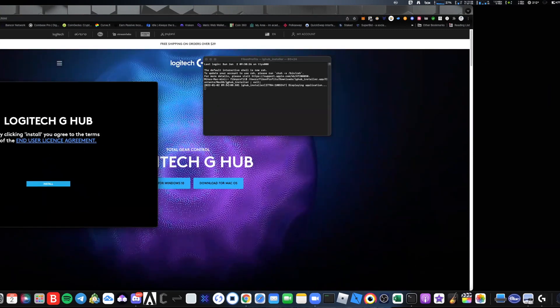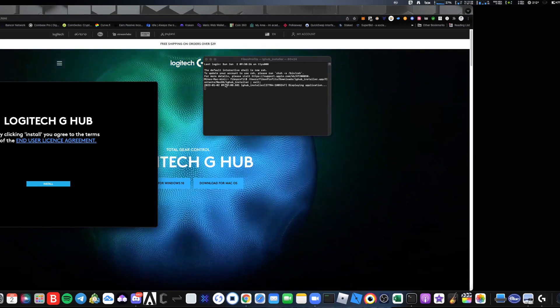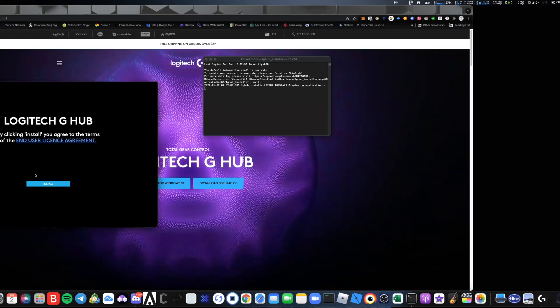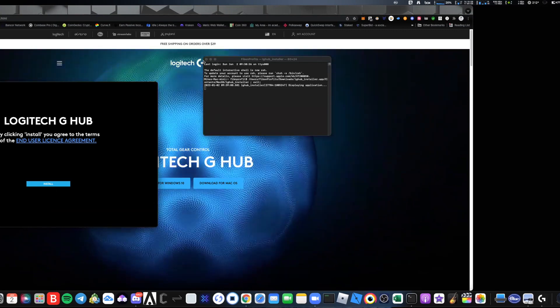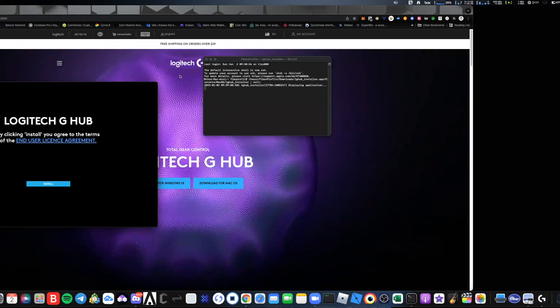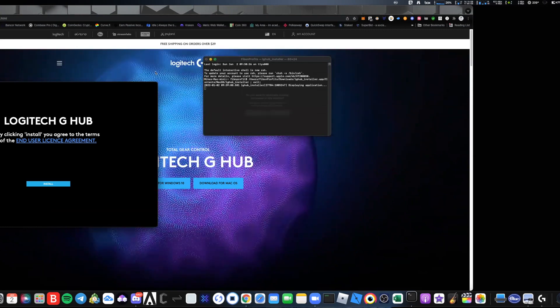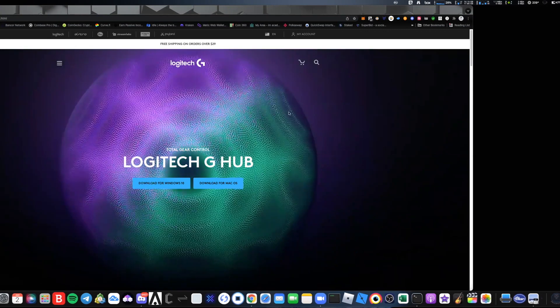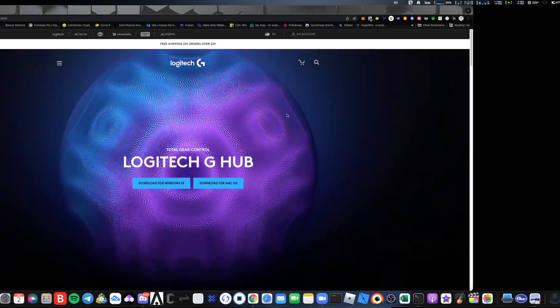...and then it's going to bring you to the install page and then you are done. That is it. From there it automatically opens up.